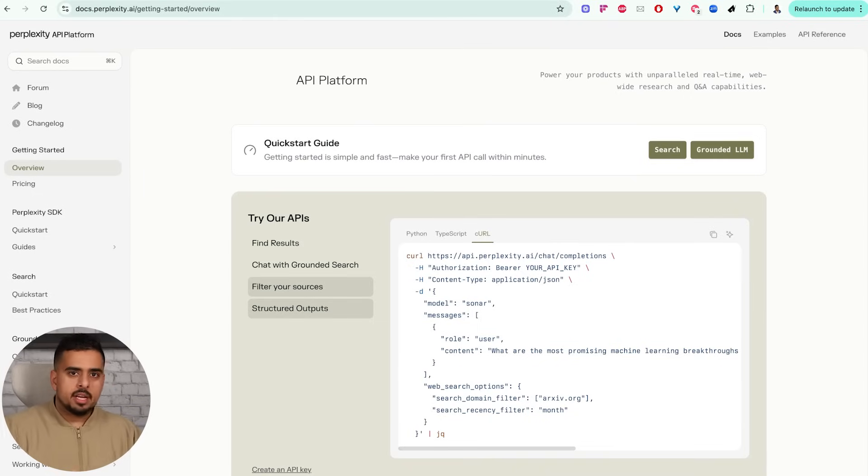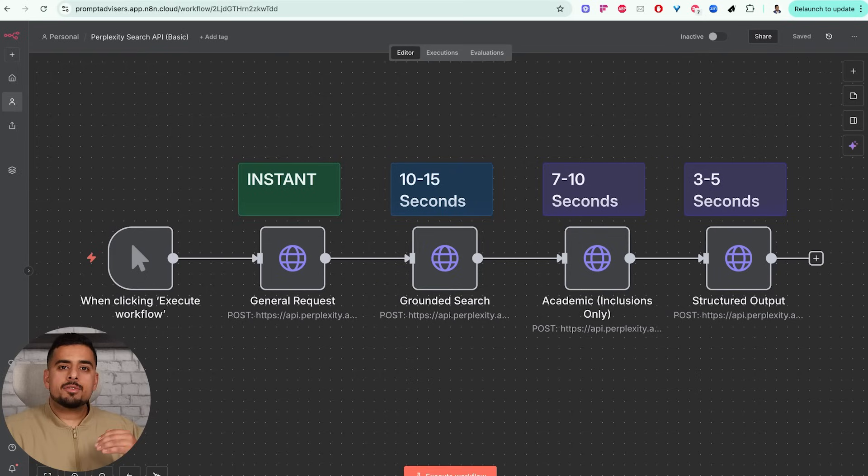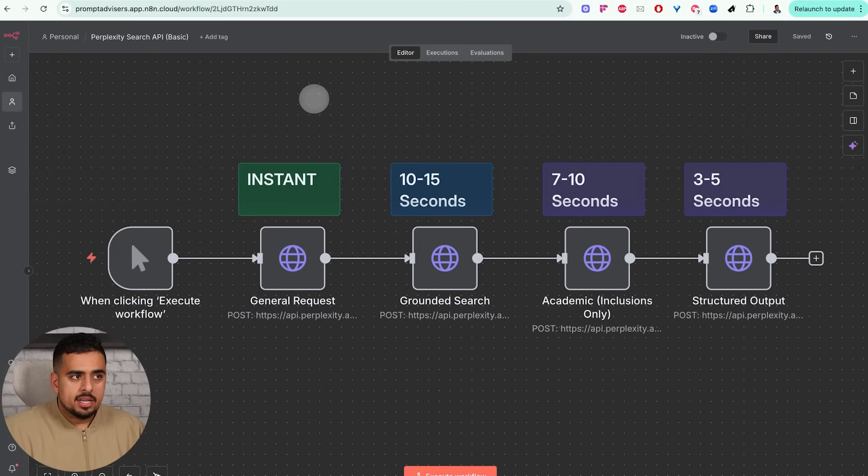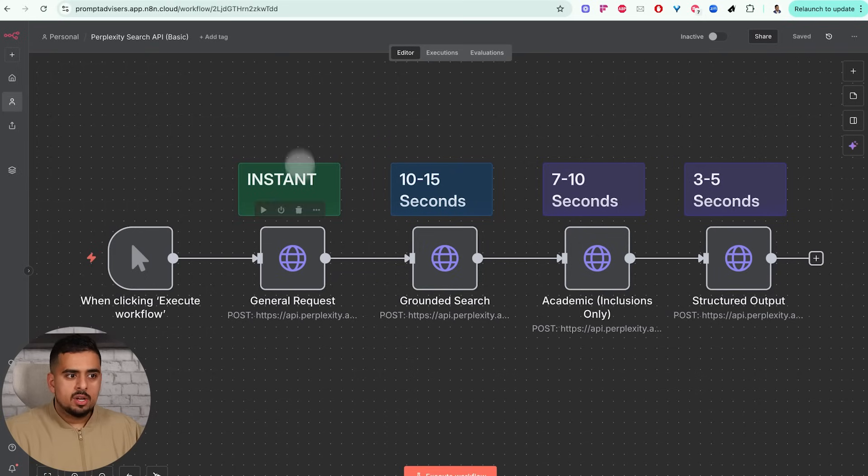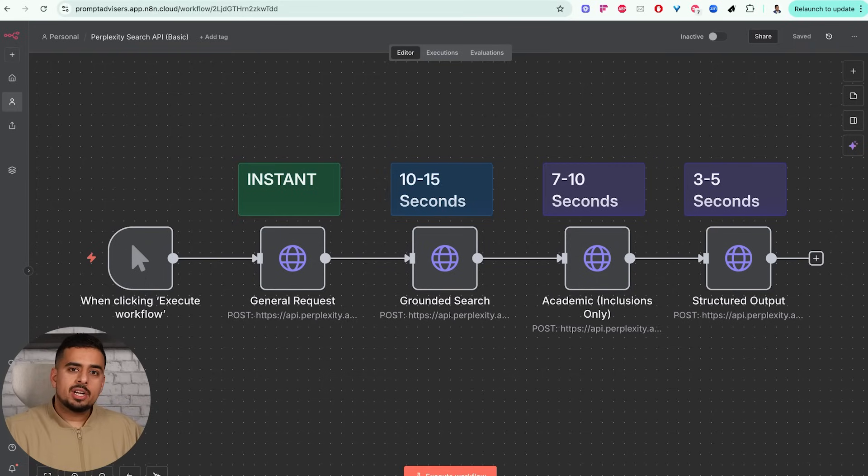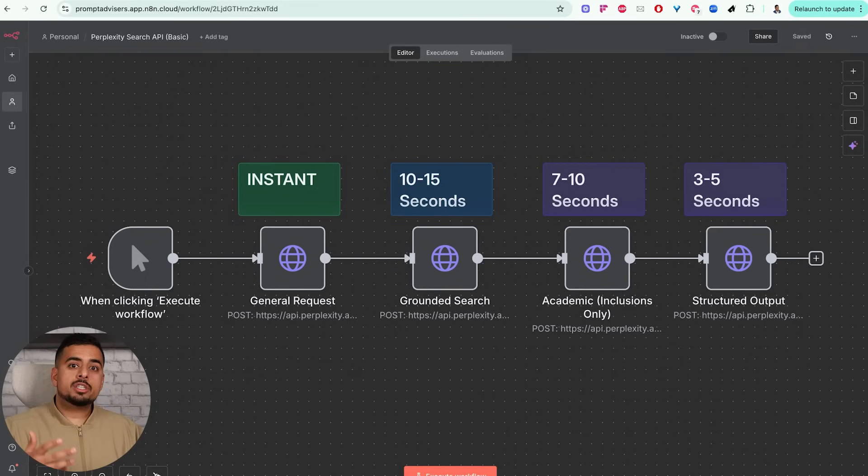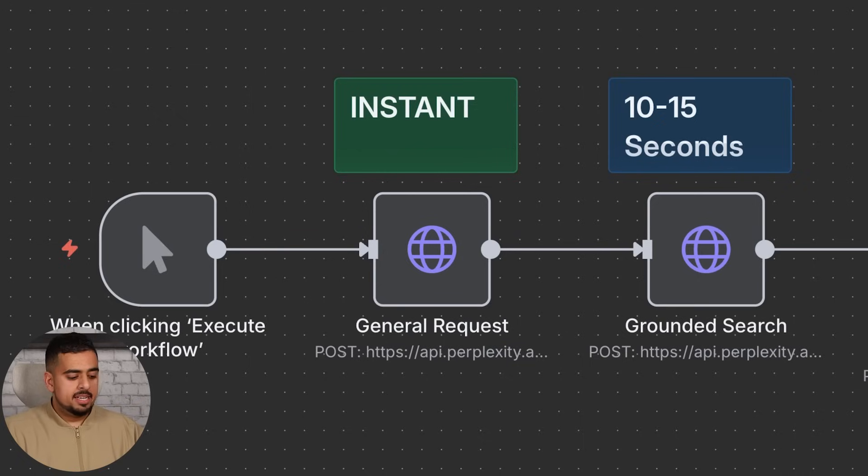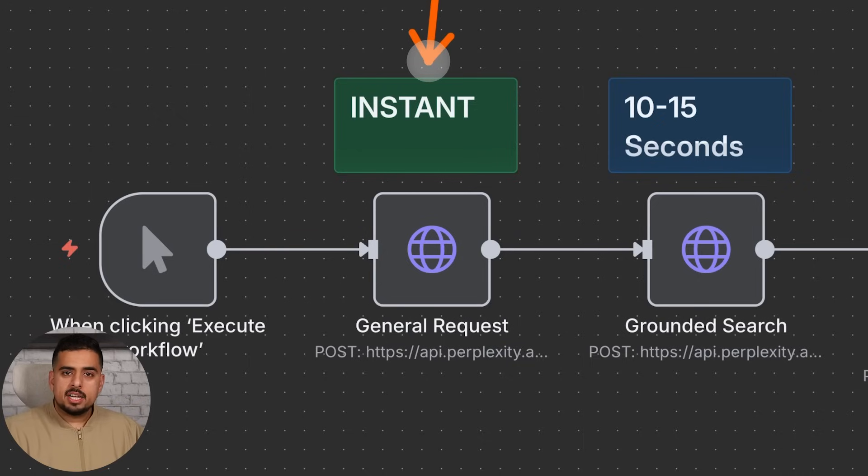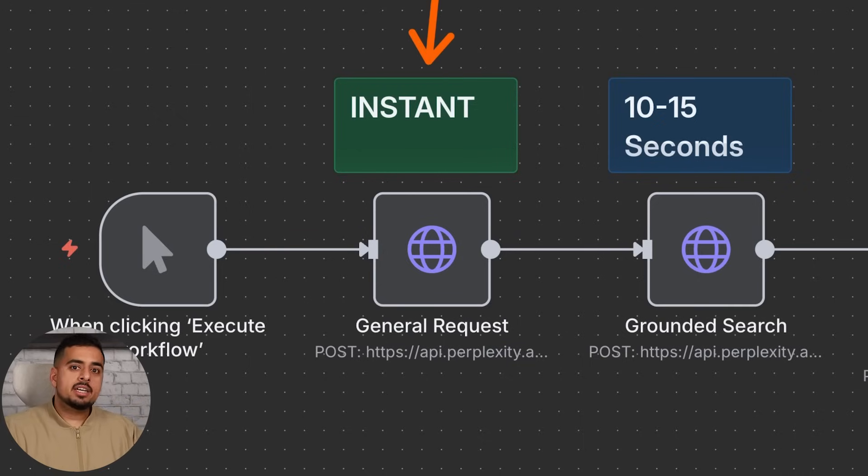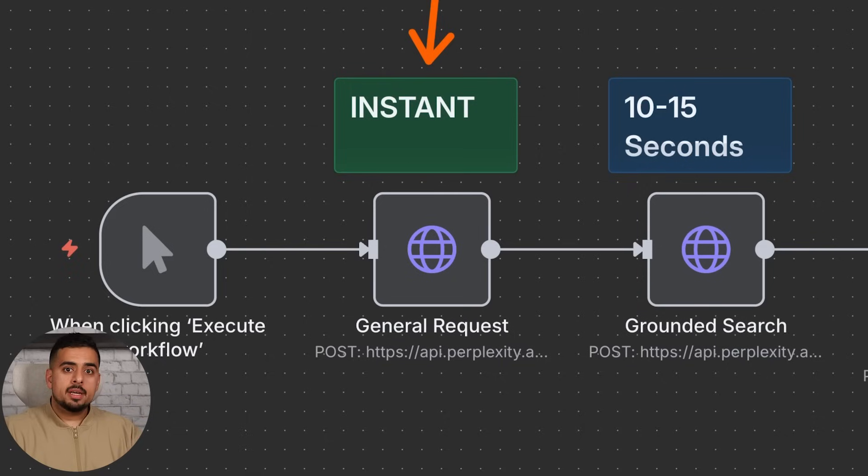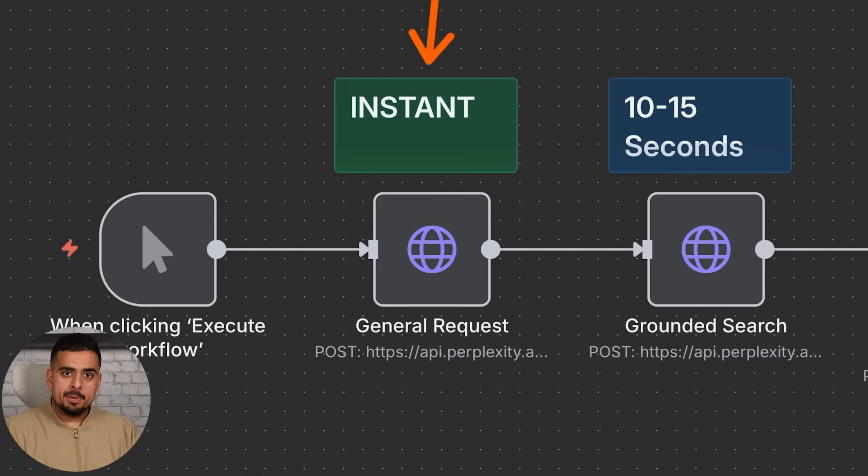Hopping into our first basic workflow in n8n, I just basically added all the requests that we got from the documentation, whether it's a general request, a grounded search, an academic search, or a structured output. On the general search it is blazing fast and you'll see it right now when I run it - it is pretty much instant. Now when you run it, is it going to give you perfect results every single time? No, but it will be really comparable to a lot of other instant search APIs like Google search API and SerpAPI.